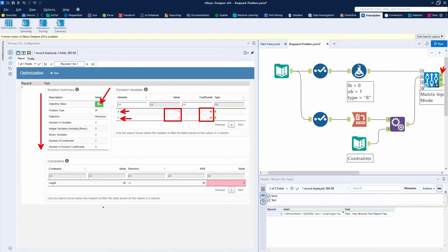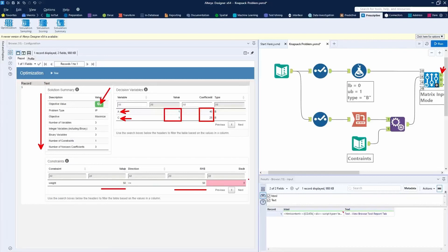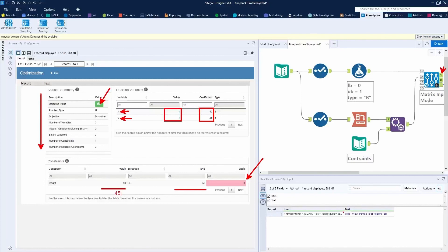And then down here in the constraint section, it tells you that, hey, you used the total 50 for your weight and your total weight that was allowed was 50. Now, if we didn't use the full amount of weight, right, you're going to get this column here called the slack. And they'll see how much weight you had left over, how much more weight you could have used. So if we had chosen 45 down here, we only had 45 pounds of weight, then we would end up with five pounds of slack over here. Just to give you an idea what that would look like.